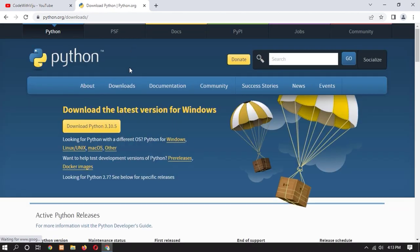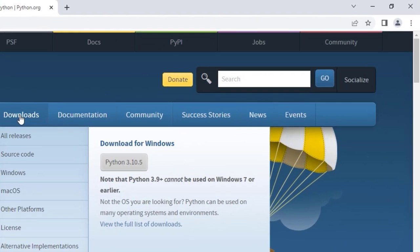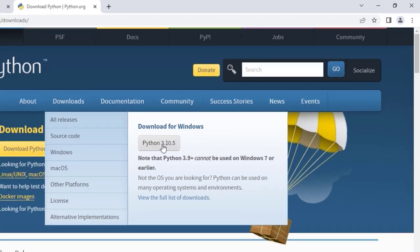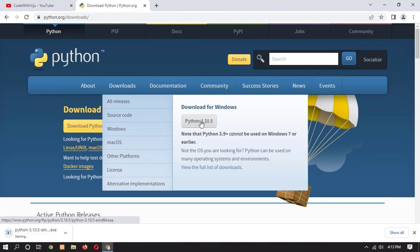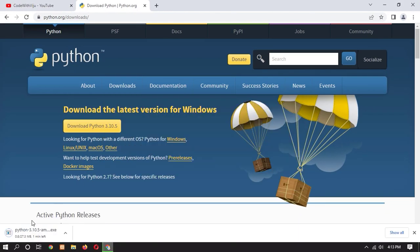Here you can see the Downloads section. Now go to Python 3.10.5 and just click on it. You can see that our Python 3.10.5 download has now started. Let's wait for it to finish.